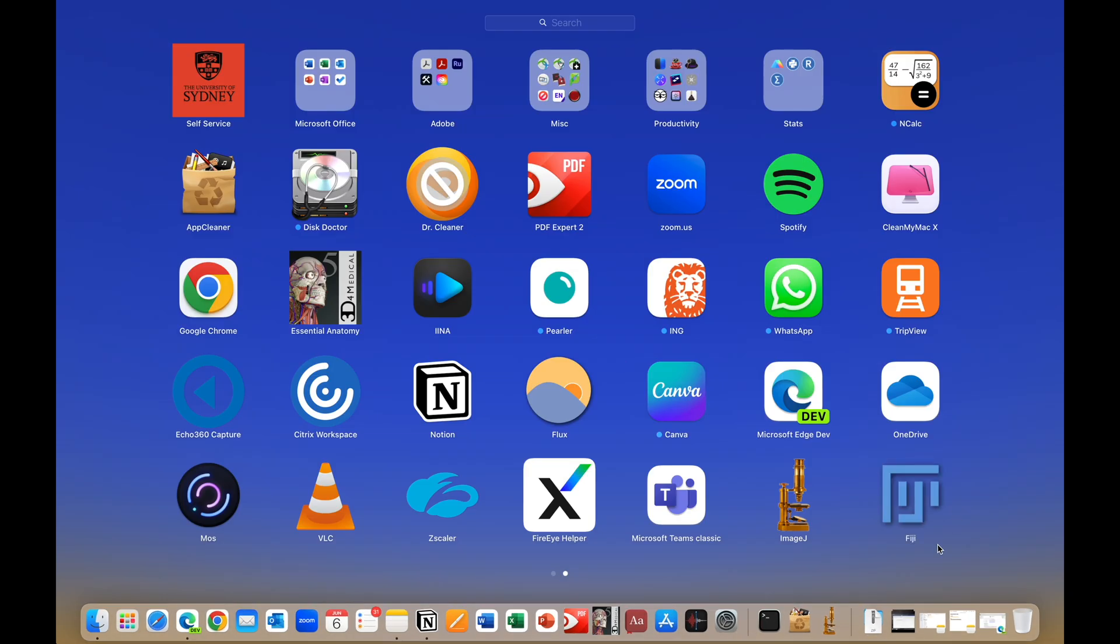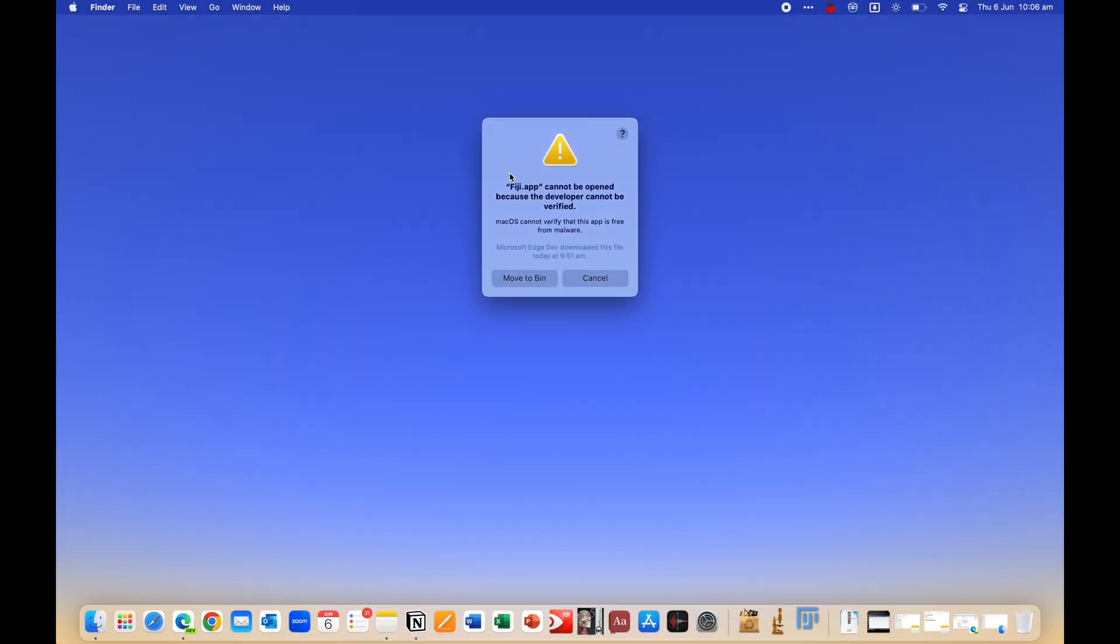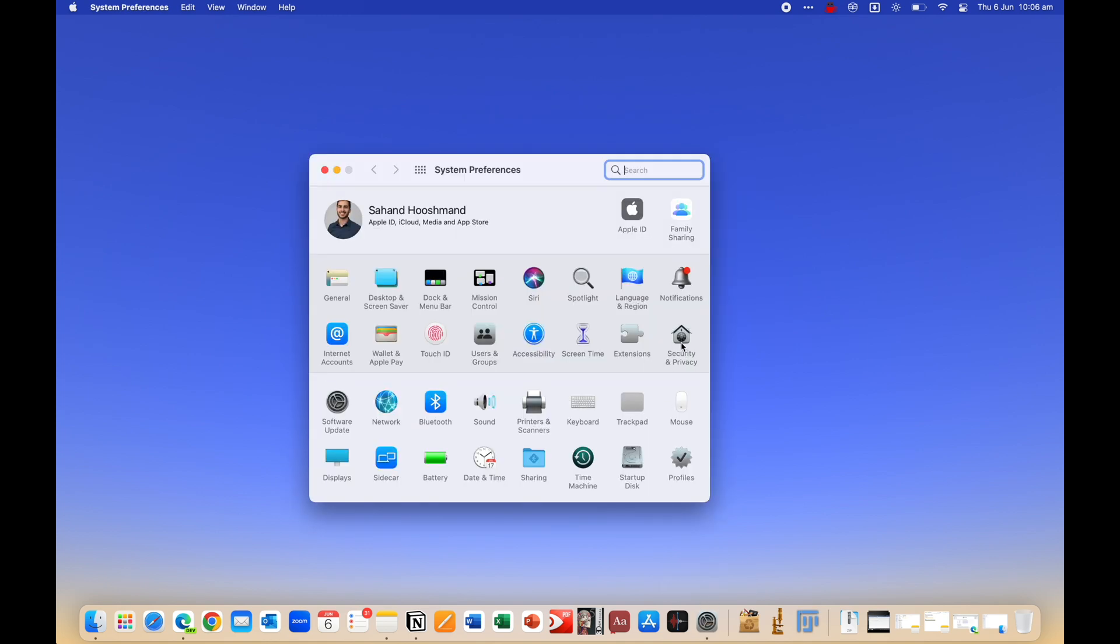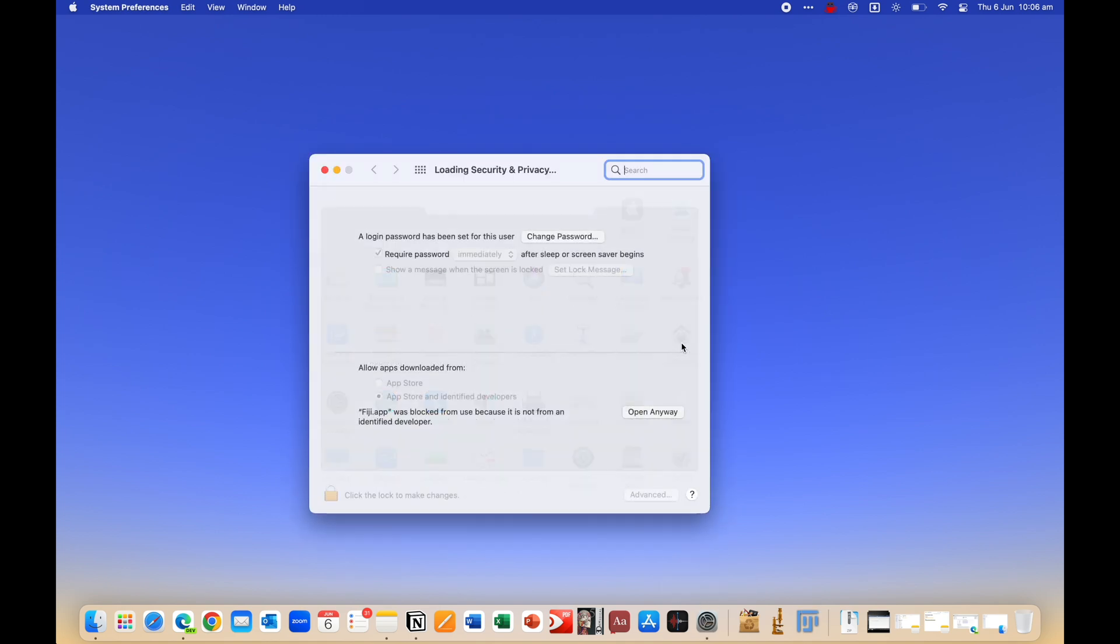Anyway, so once you open it up, ignore the error message, just go to settings, security and privacy, and then click open anyway.